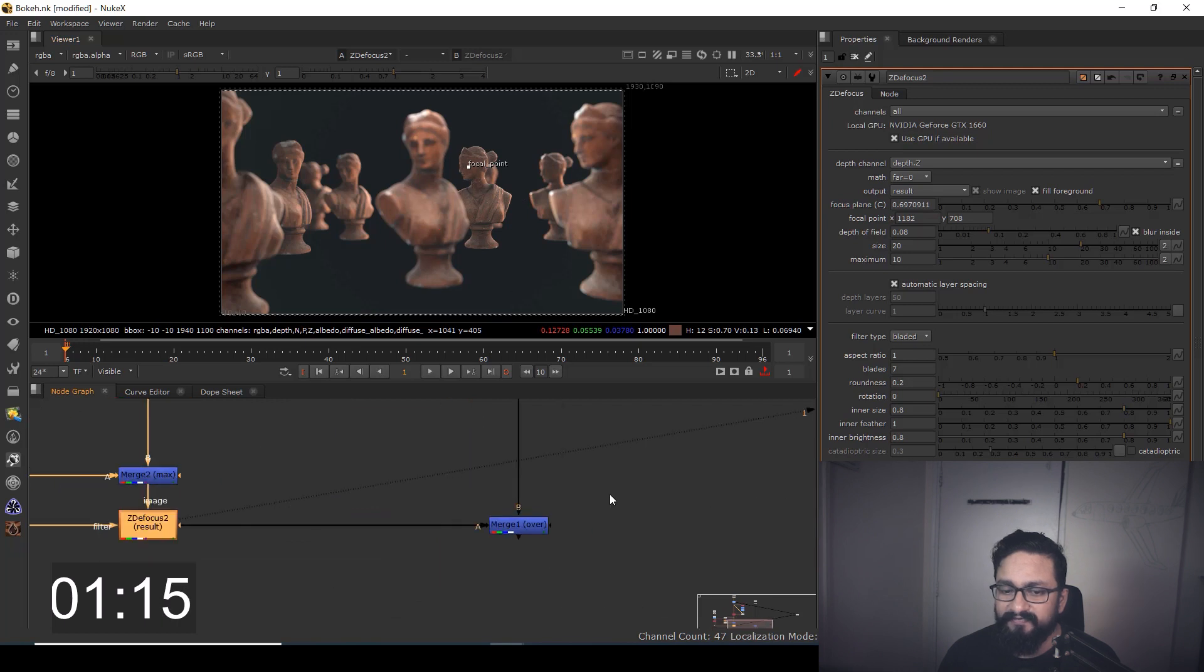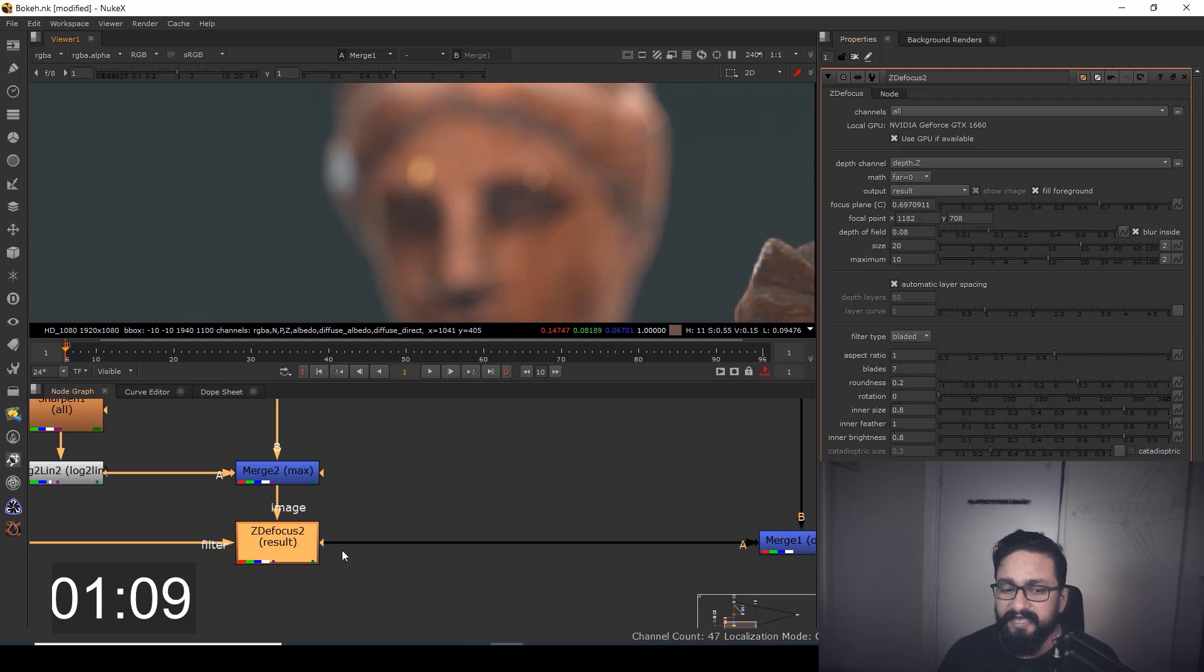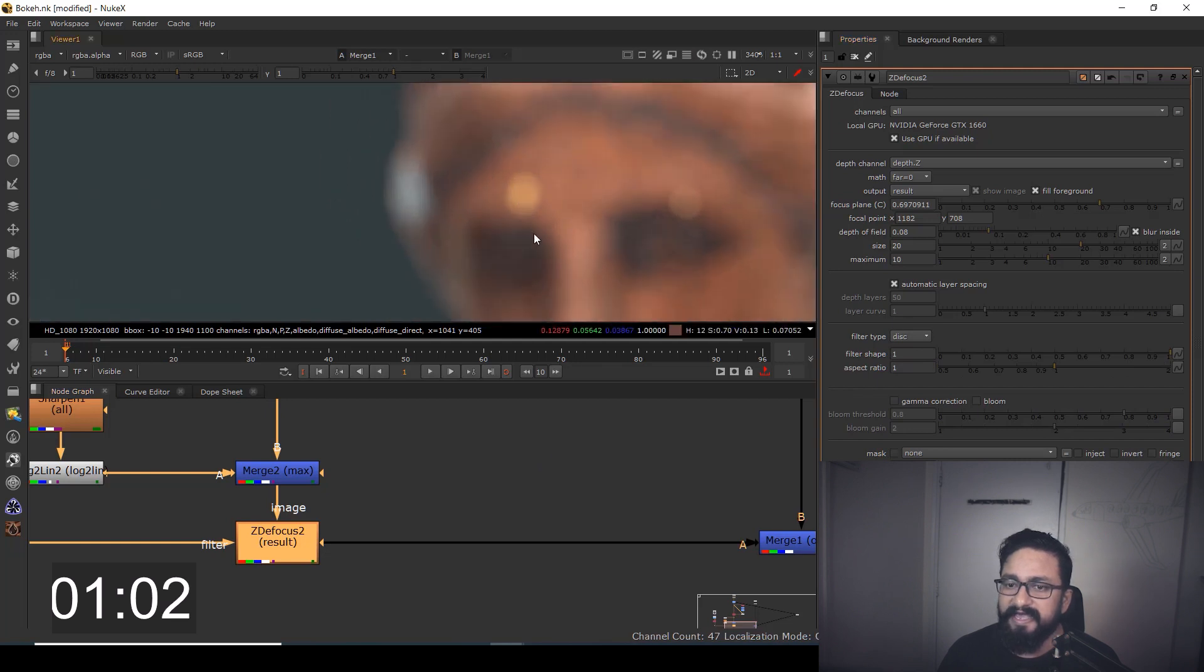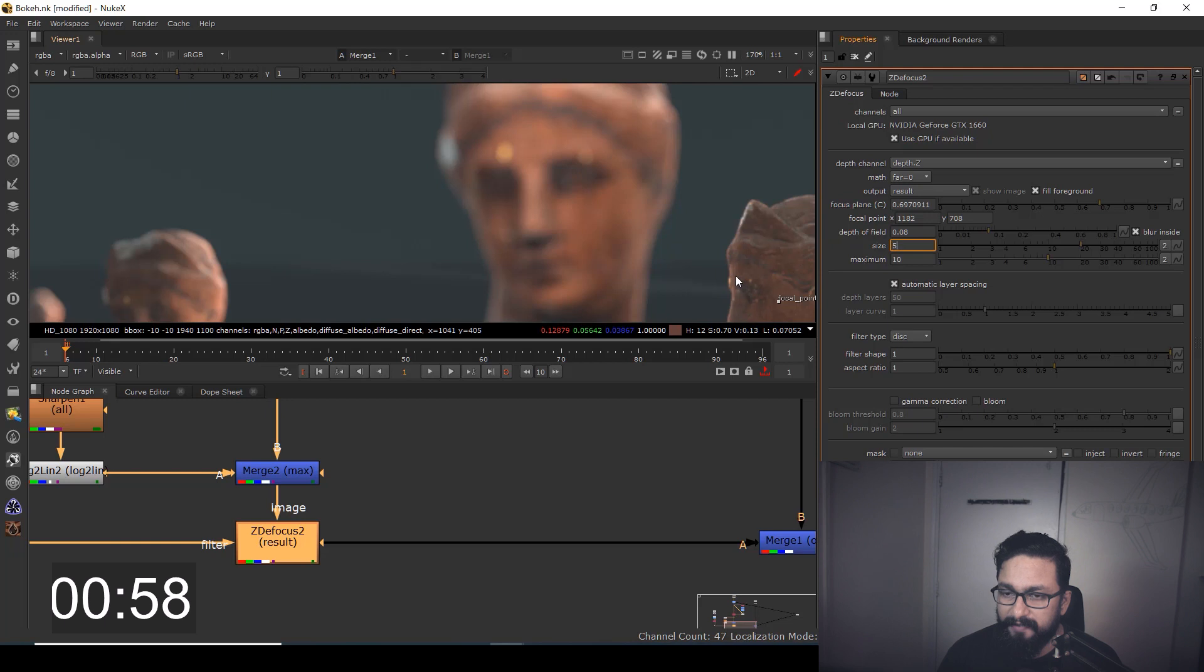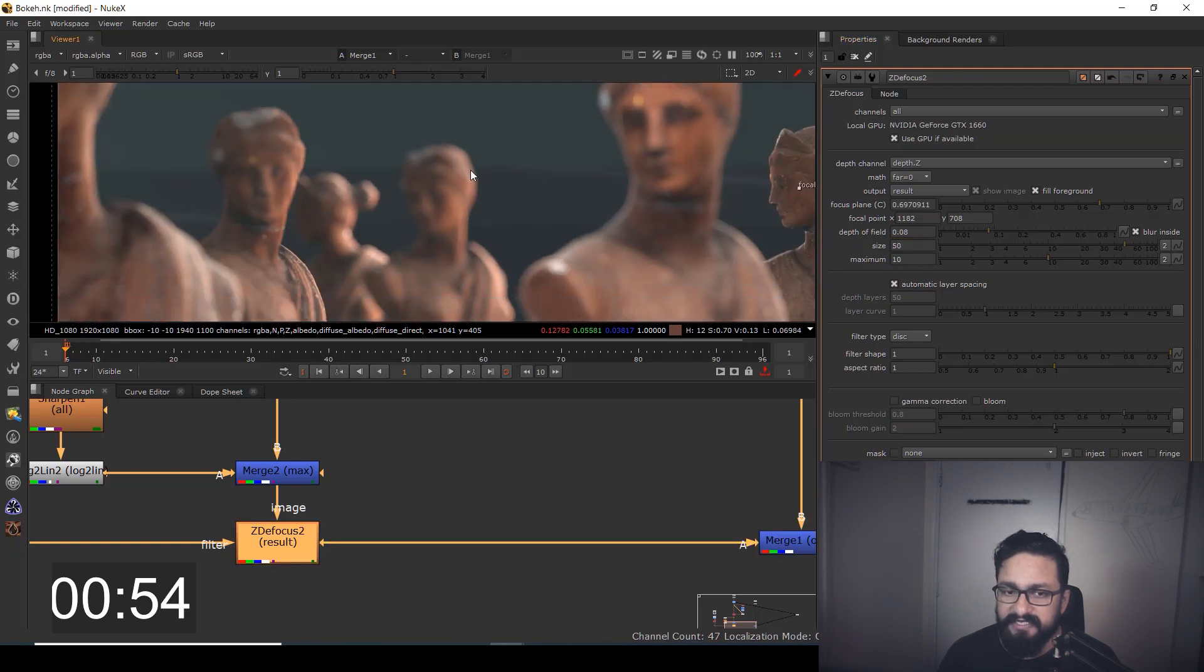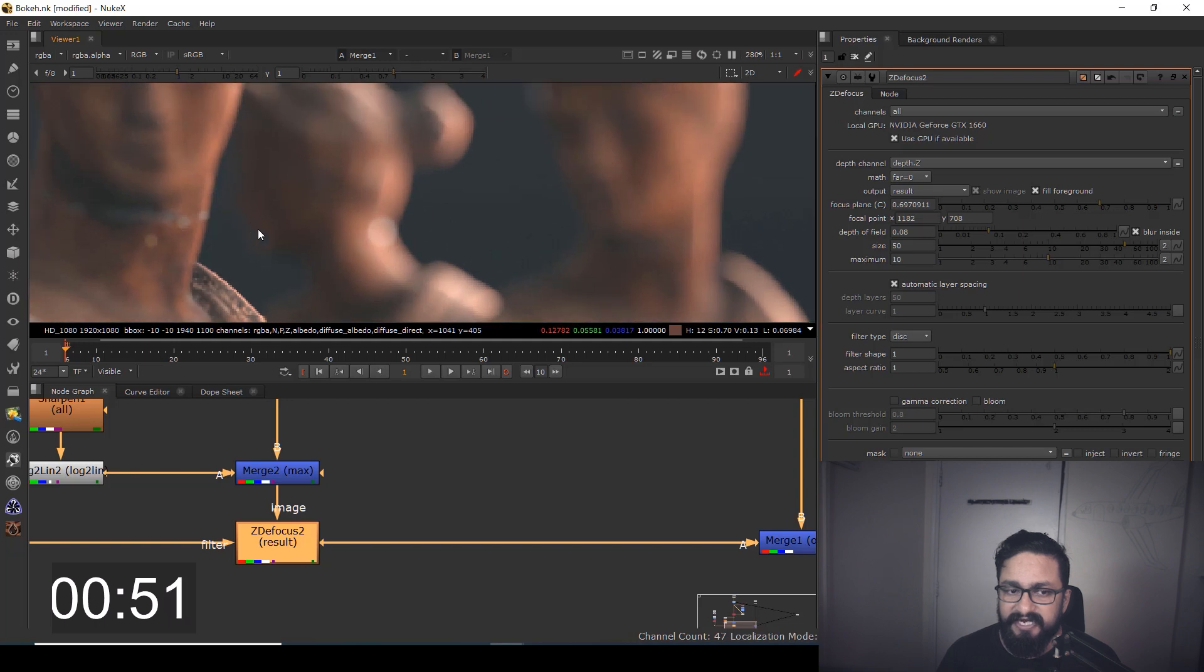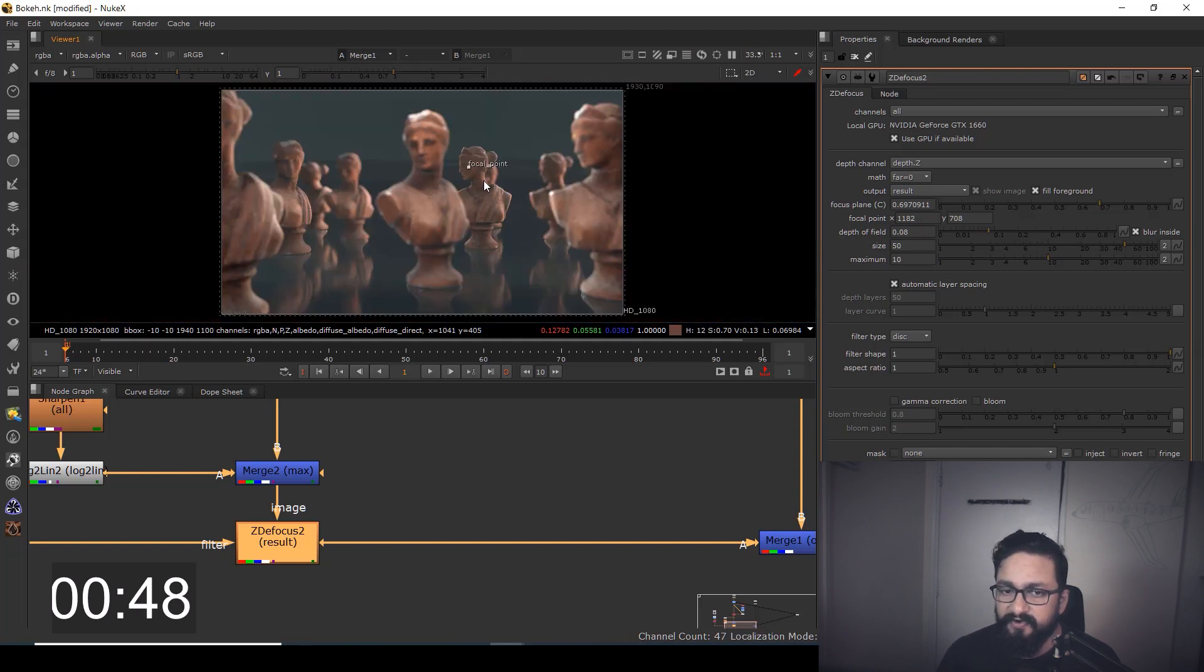In this ZD Defocus, I'm already getting a good amount of bokeh. Let's control that. By default, it will be on 'disk,' so your bokeh will be in the form of a disk. I'm going to increase my blur size or defocus size. As you can see, each bokeh I'm getting is in the shape of a disk.